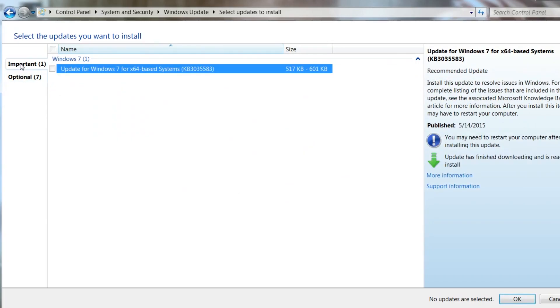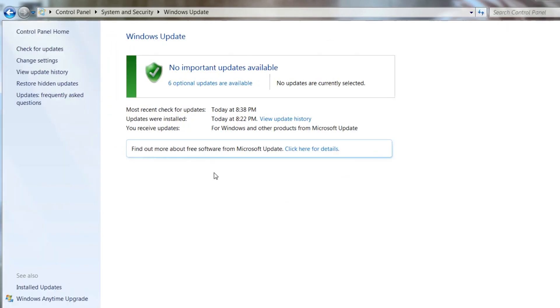I'm just going to hide that update just for the fun of it. So you're going to hit OK. Then it's going to say that there's no important updates available. It is going to show some optionals, but those are things depending on what you updated originally. But that is going to get rid of your Windows 10 offer.